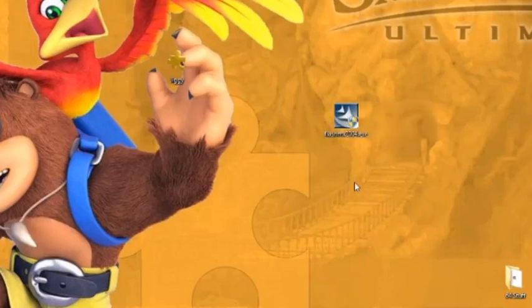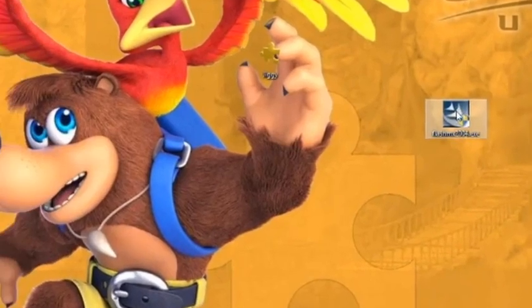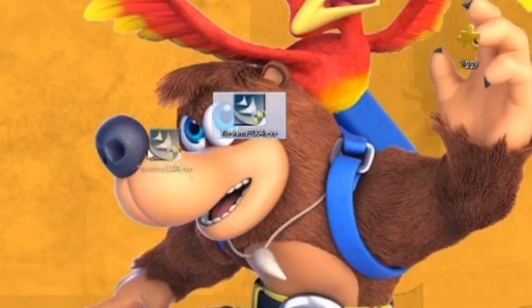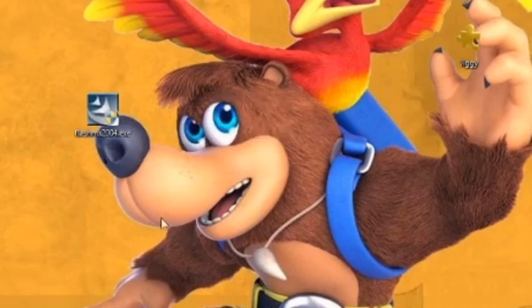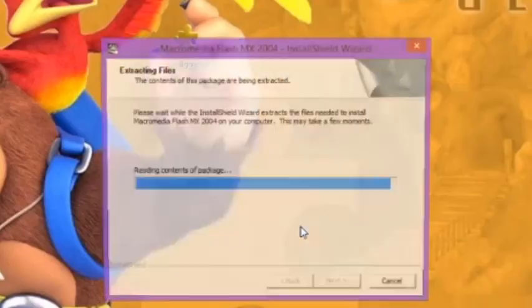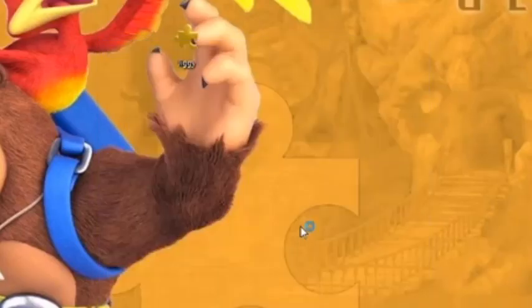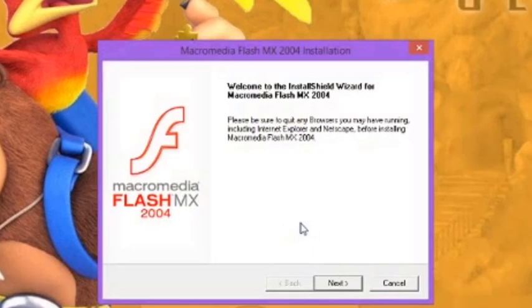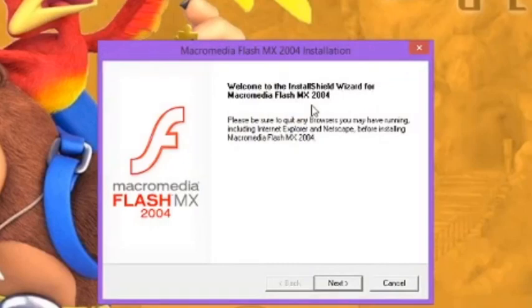As you can see it's right here and all we need to do is just press it. We're gonna put it on Banjo's beautiful nose right here and it's gonna install this stuff. Welcome to the Install Shield Wizard for Macromedia Flash MX 2004.